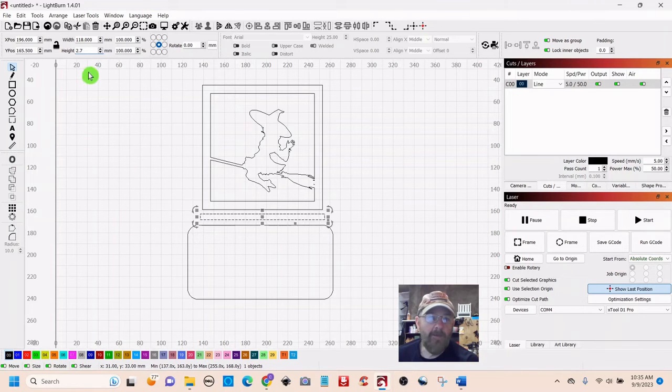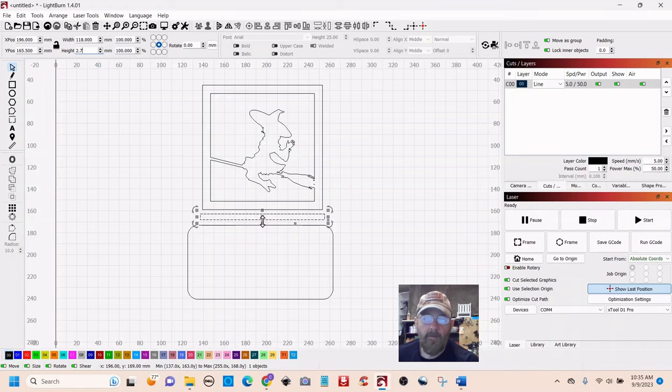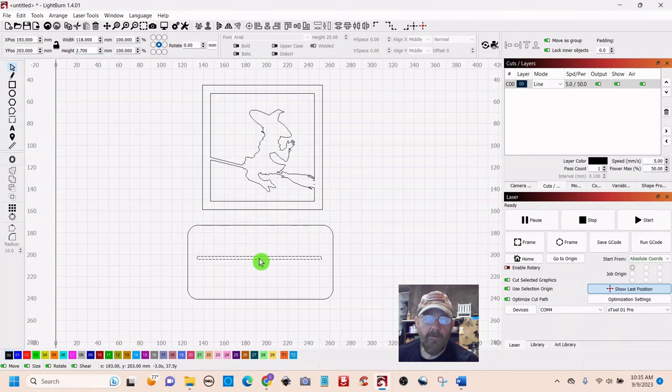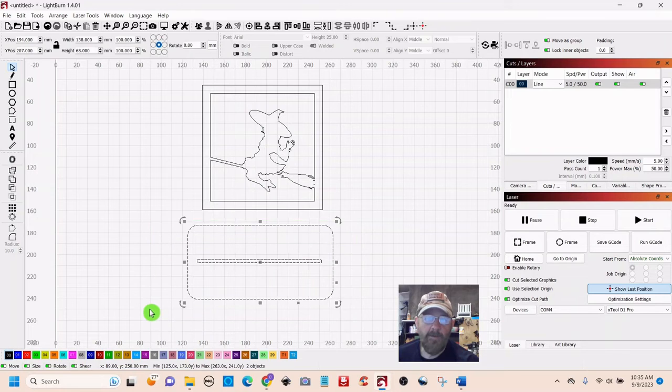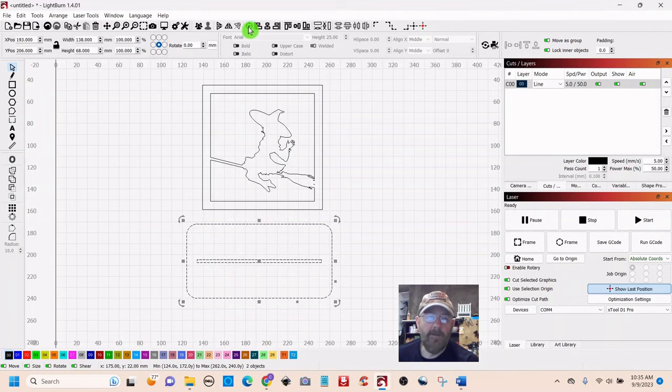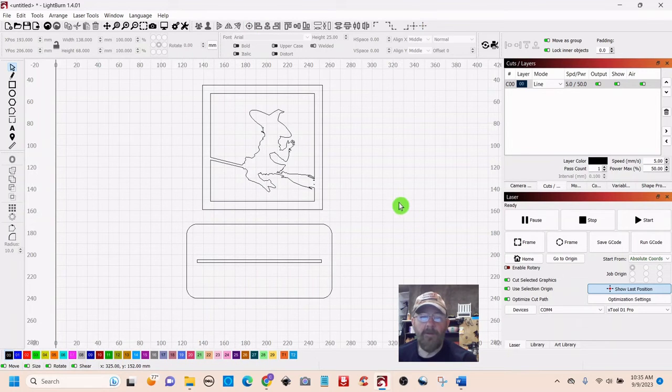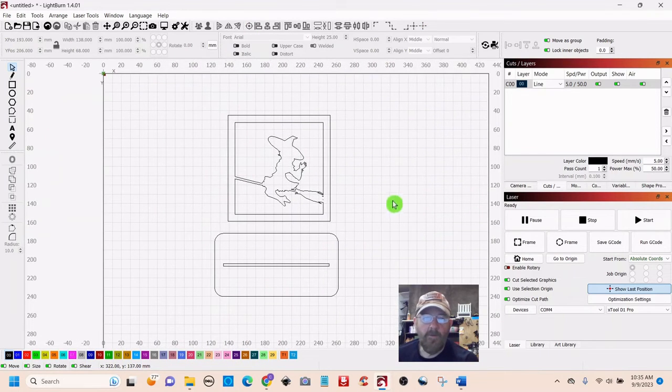Okay, so we have a 2.7, and we're going to move it down here. It should snap to center, but to be sure, we're going to select it and hit the bullseye. Okay, now she is centered. And just another real quick thing.